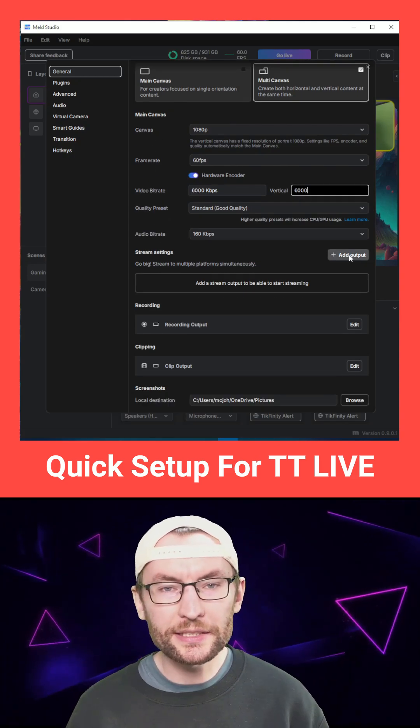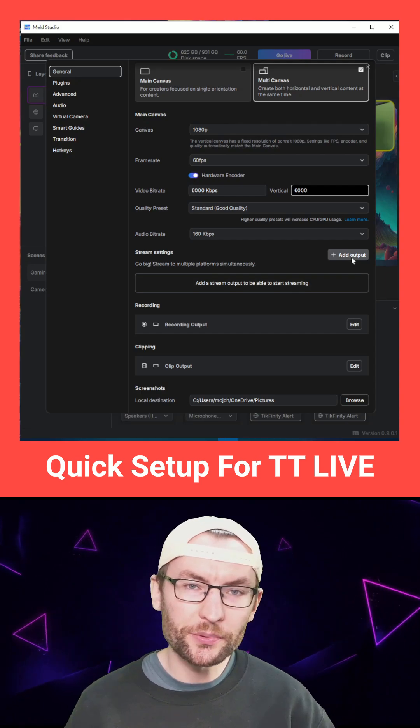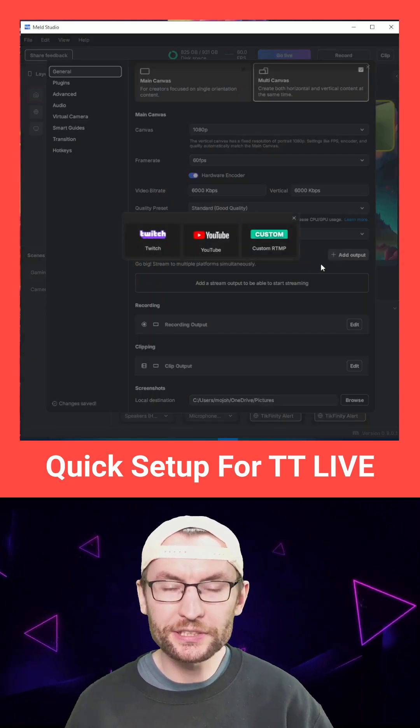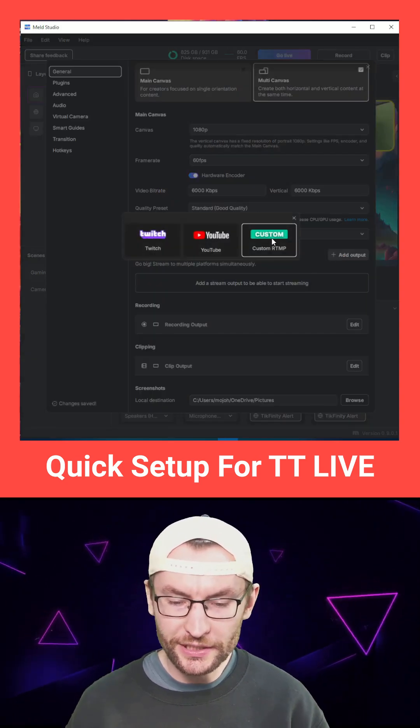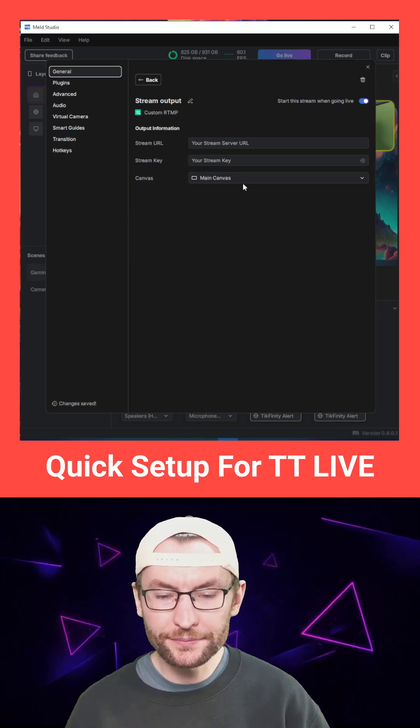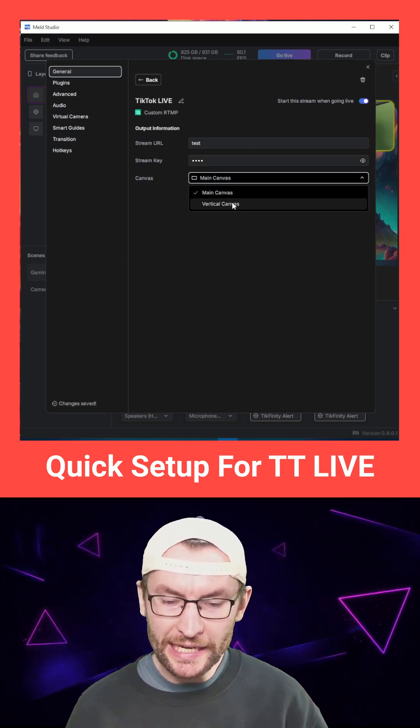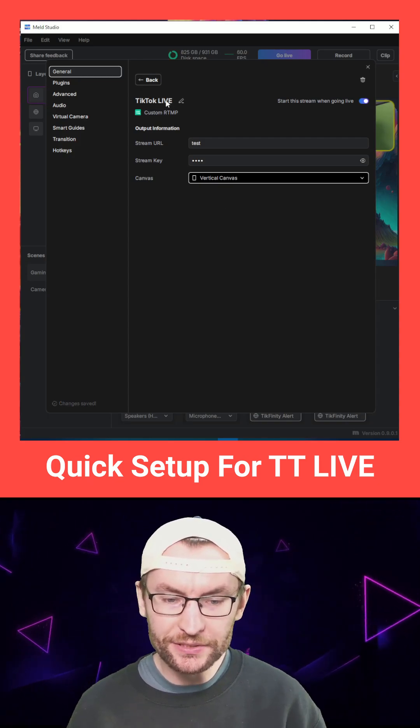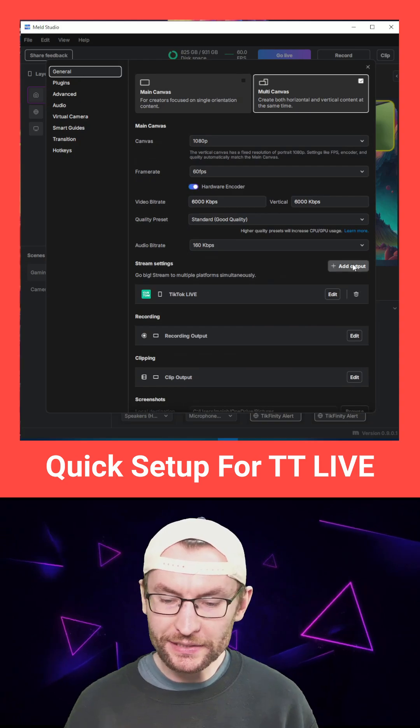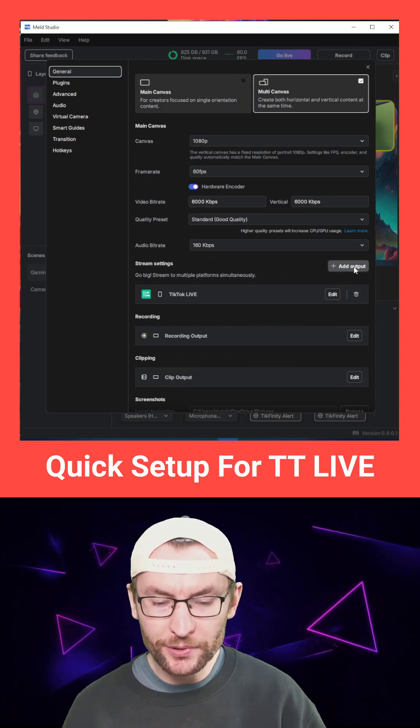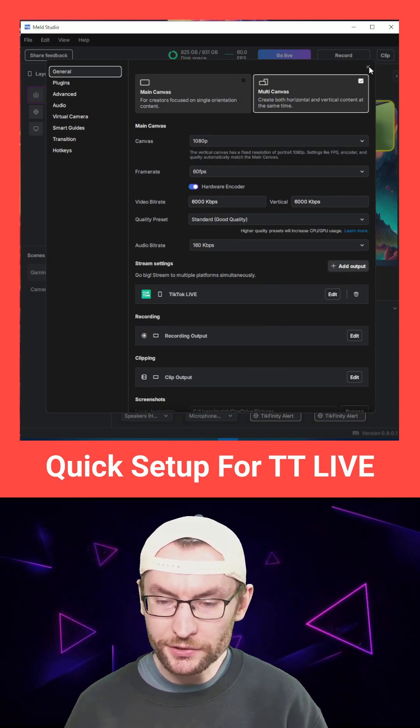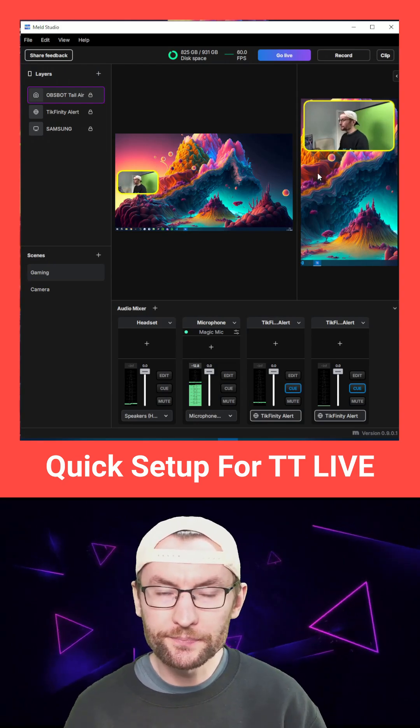On stream settings, add all the platforms you're going to stream to, both landscape and vertical, including TikTok live. You have to do that with custom RTMP. You can just put anything in the box while you're setting up, but make sure you select the vertical canvas and I've renamed it to TikTok live. Just press back and add any other outputs. And for our basic TikTok stream, we can just close the settings for now.